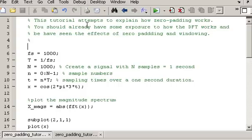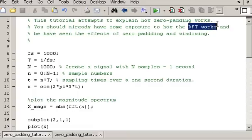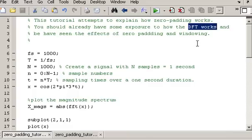In this video I'm going to try to explain how zero padding works. I'd expect that you've already seen zero padding in action and also have seen the effects of windowing. It's also useful if you have a good understanding of how the DFT works and appreciate that it works by comparing the signal being analysed against a set of sinusoidal basis functions. If you don't understand that, it may be worthwhile taking a look at some of the DFT and zero padding videos I've put together earlier on.